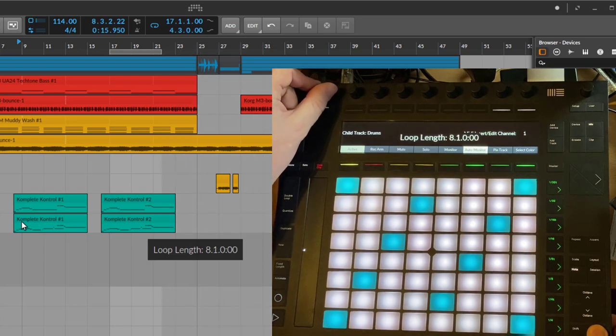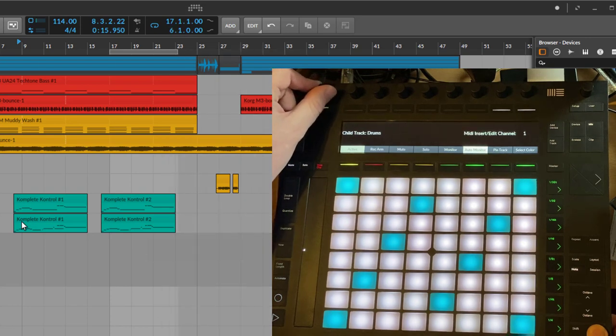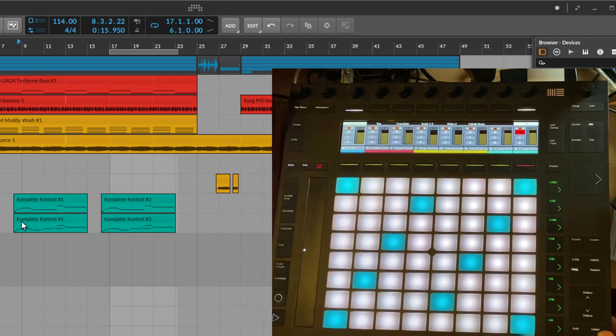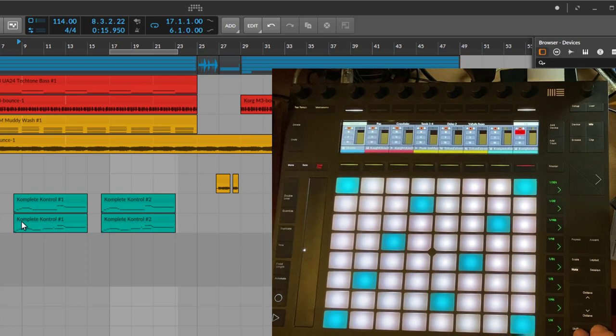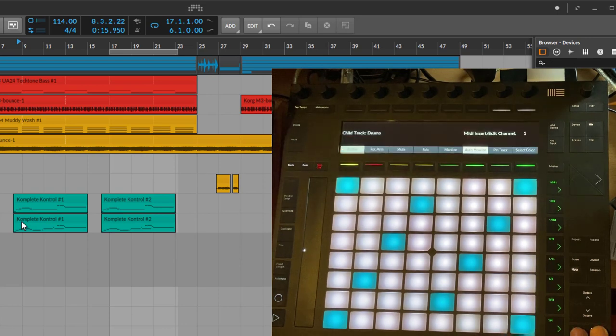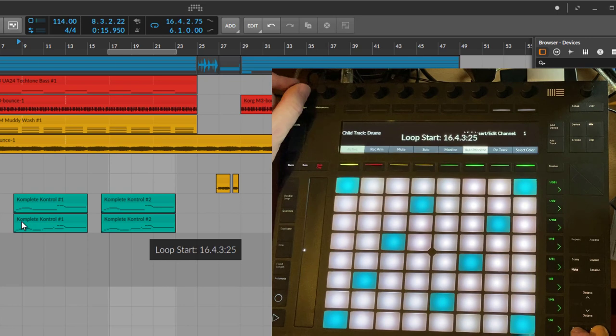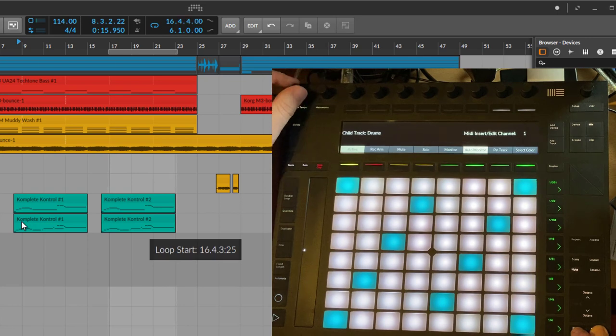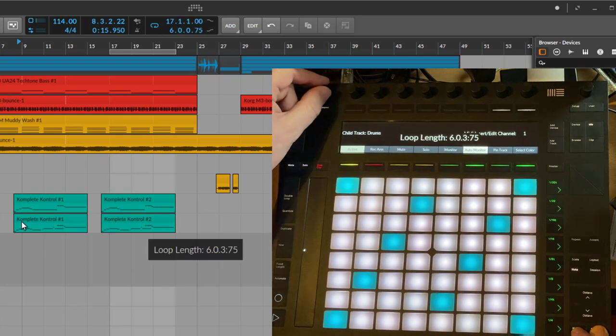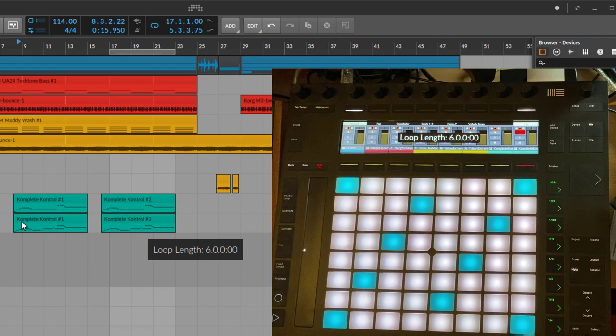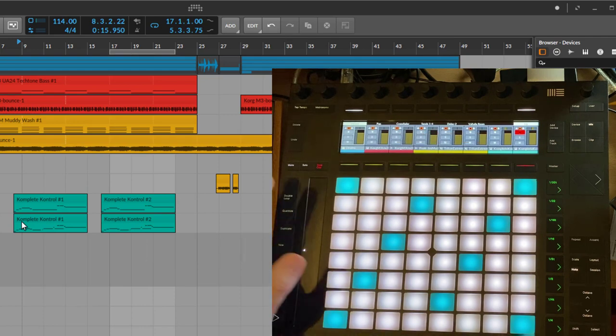If you want to do more fine-grain changes, you can also combine it here with the Shift key and can then go very detailed to adjust your loop, and same here for the length. Pretty handy feature so you don't need to touch your mouse and you can do it here on the controller as well.